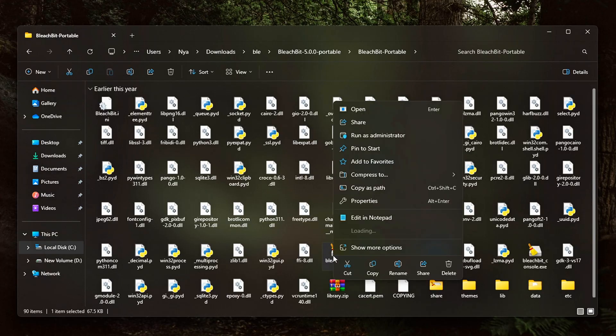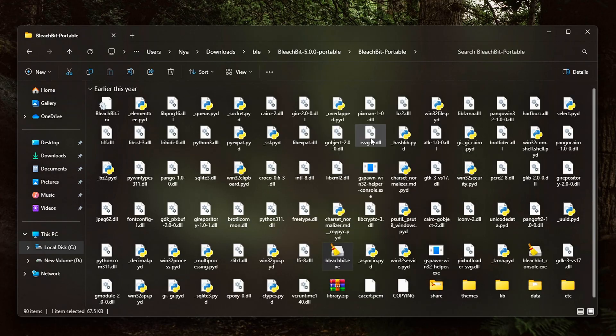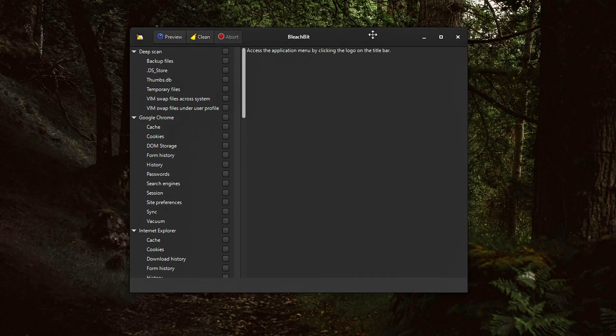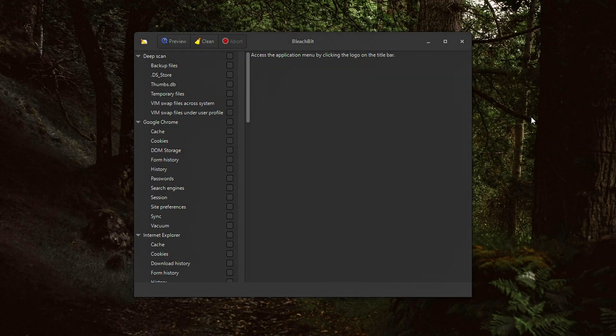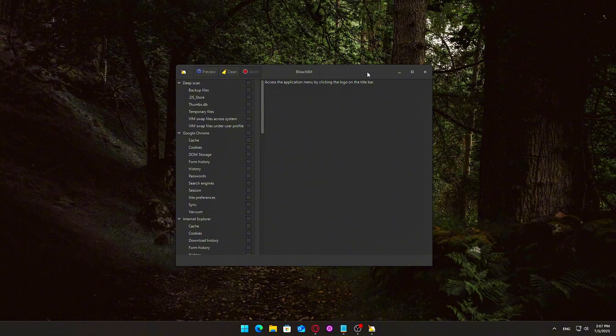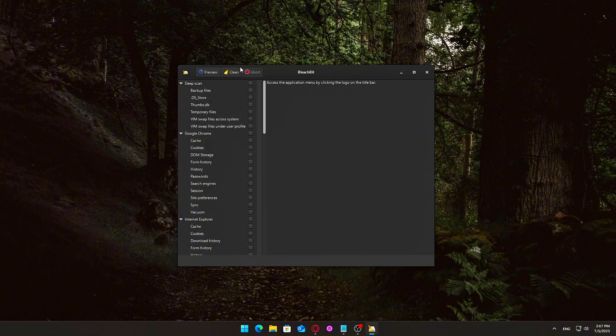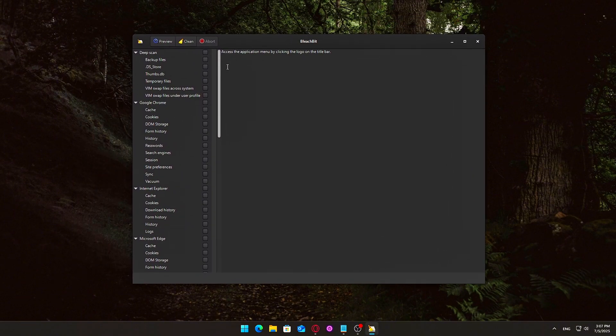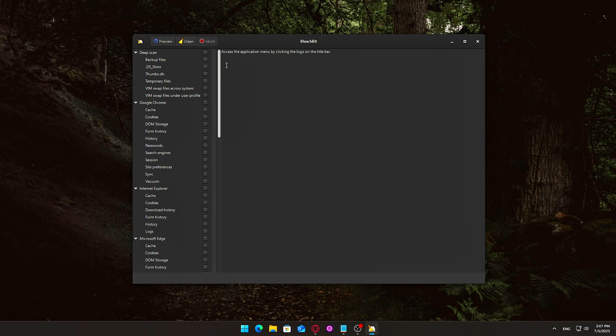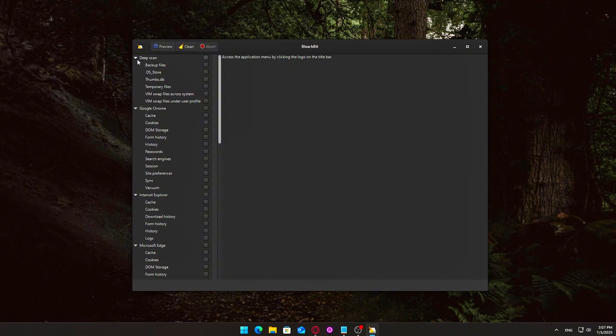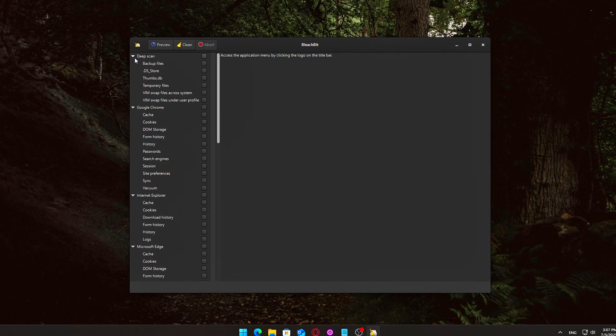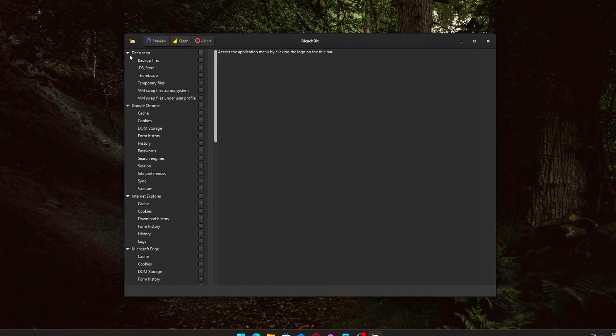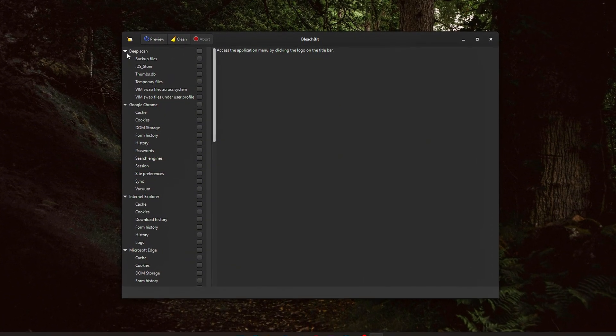This extra step is common for lightweight portable applications that depend on older system libraries. What you can clean. Once you launch BleachBit for the first time, you'll be presented with a clean and straightforward interface. On the left-hand side of the window,